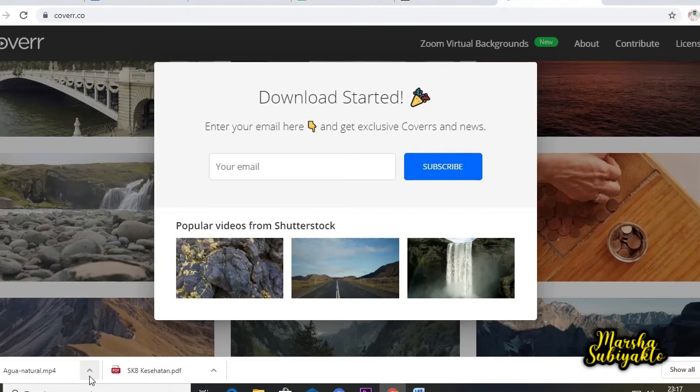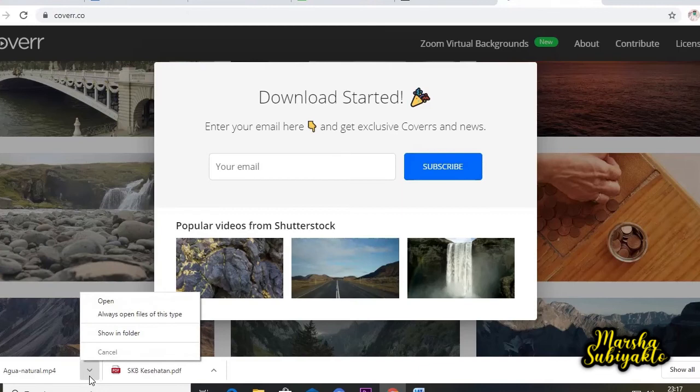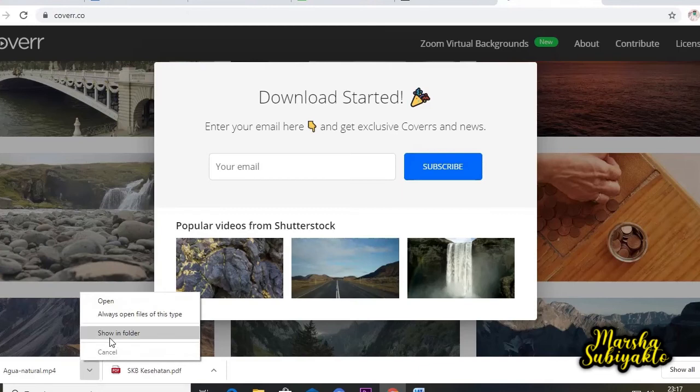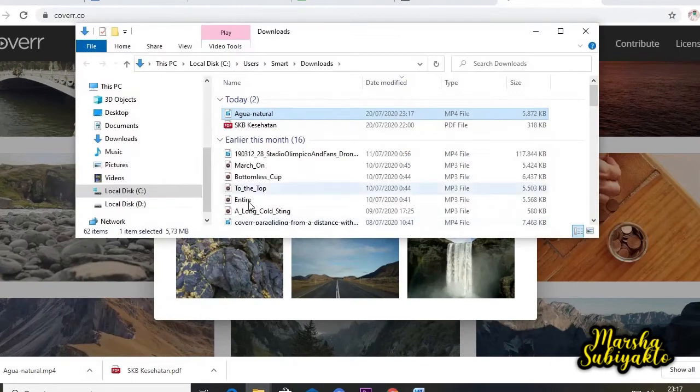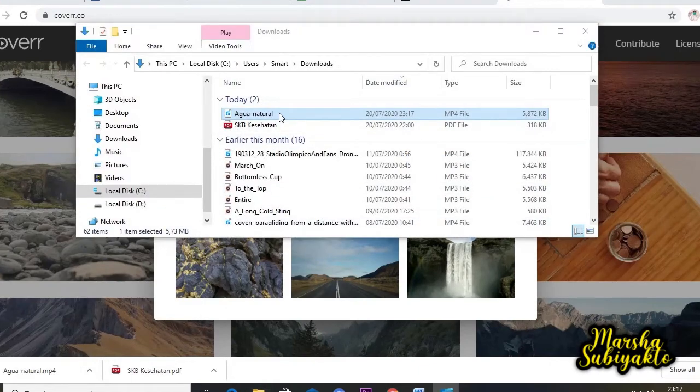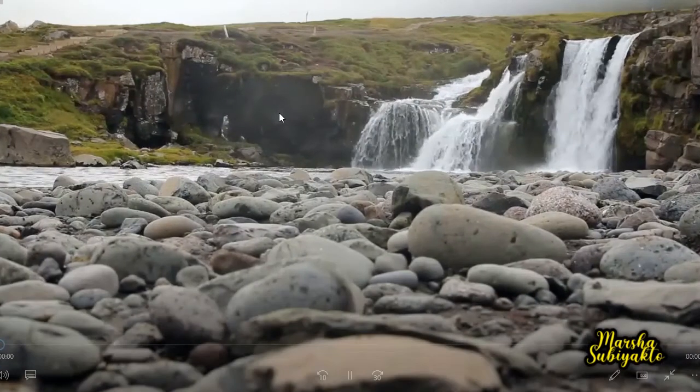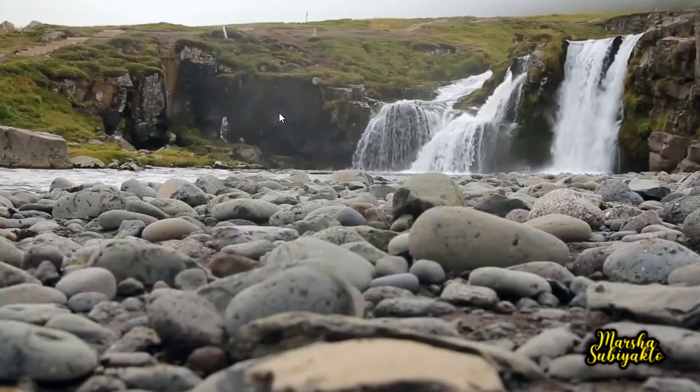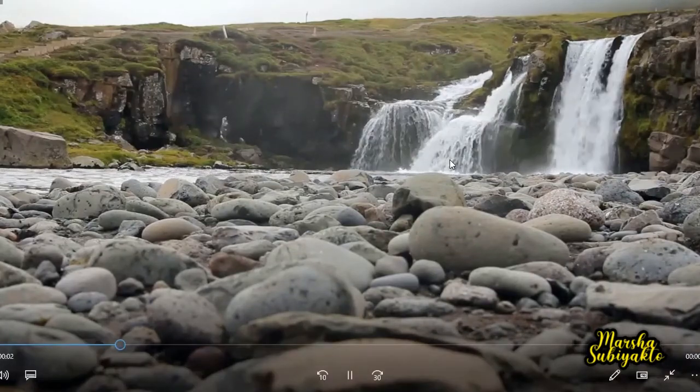Sudah selesai downloadnya. Kita coba buka videonya. Kita coba play. Seperti ini videonya.